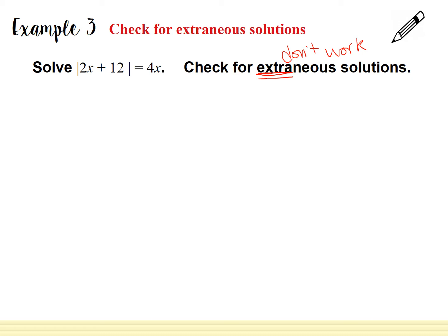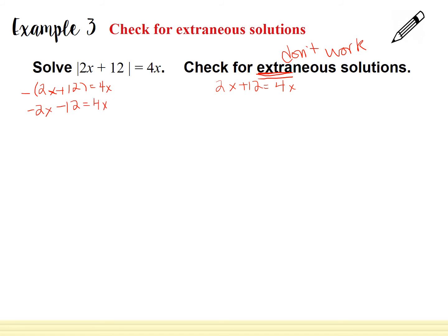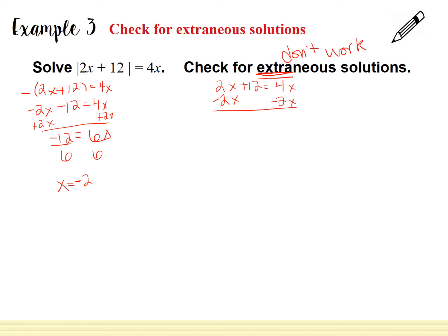We need one equation to be positive and one to be negative. So: negative(2x plus 12) equals 4x, and 2x plus 12 equals 4x. Distributing the negative: negative 2x minus 12 equals 4x. Add 2x to both sides: negative 12 equals 6x. Divide by 6: x equals negative 2. For the right side: subtract 2x from both sides to get 12 equals 2x, then divide by 2 to get x equals 6.